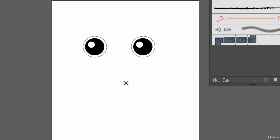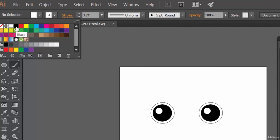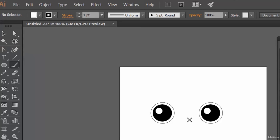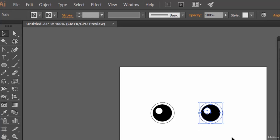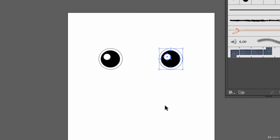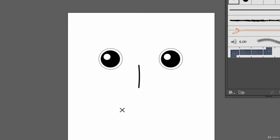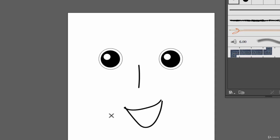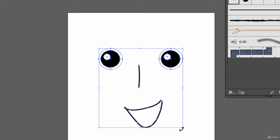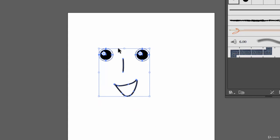Now select the brush tool to draw the nose. Make sure to select black as your stroke. Move the second eye a bit more to the right. Select the brush tool again with black stroke and draw a nose, then draw a smile. Now select everything using the selection tool and reduce its size.